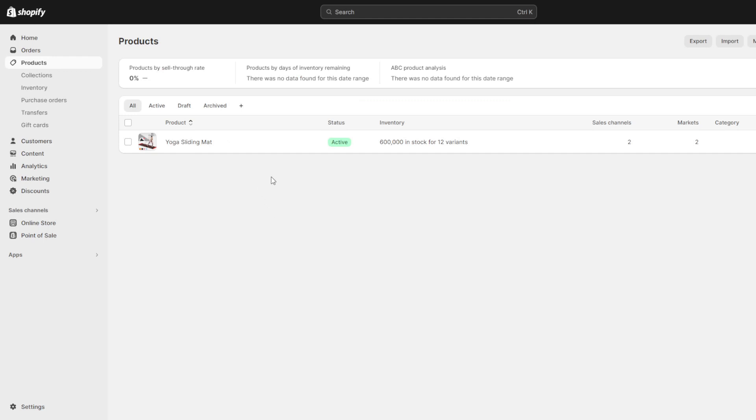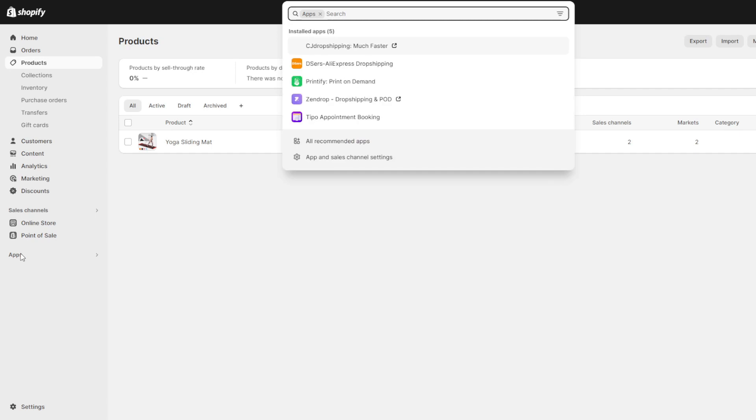Thankfully there is an extremely handy free application called judge.me that solves this easily. This application seamlessly adds the ability to incorporate and display in-depth buyer ratings photos and feedback across your storefront just with a few clicks.